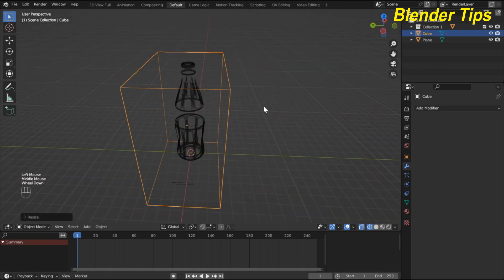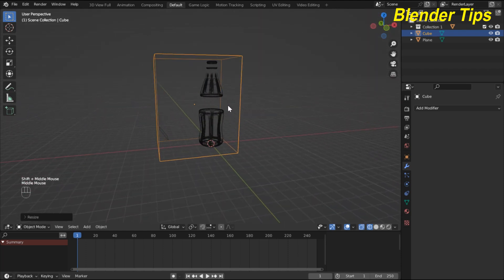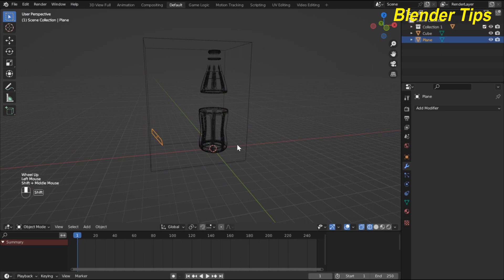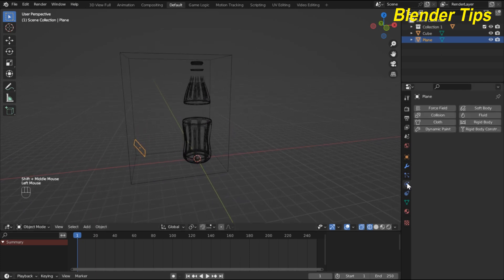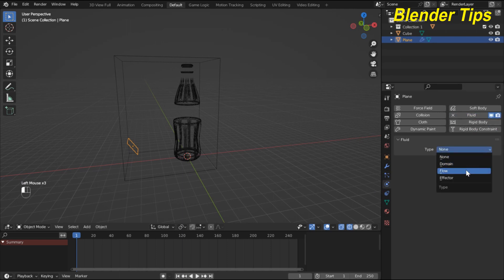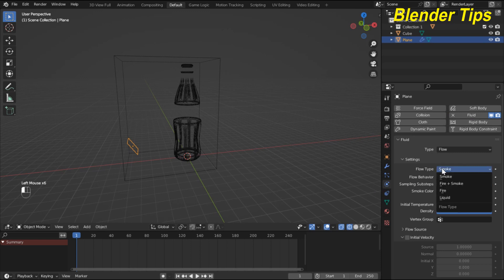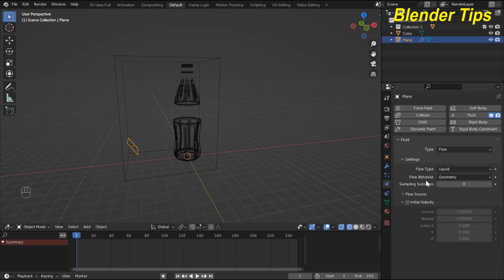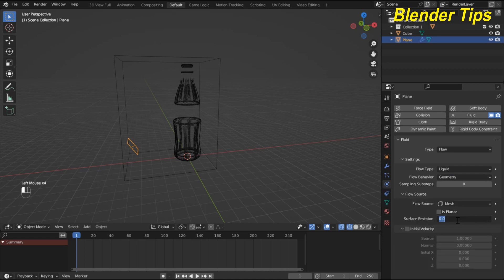Now I select this plane and enter into the fluid physics properties. Here I choose the option Fluid, and in Type I select Flow, then in Flow Type I select Liquid. In Flow Source I enter an initial amount. You can increase the amount if you want more fluid to flow from this plane.